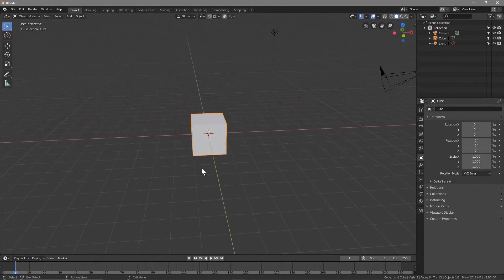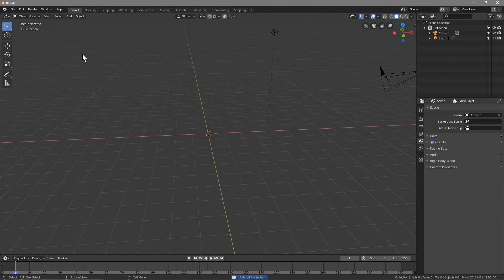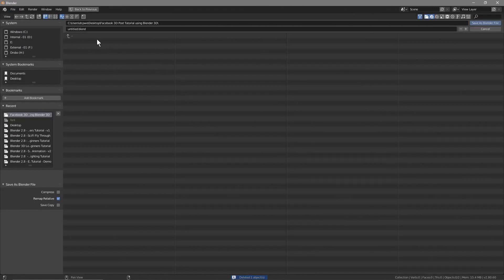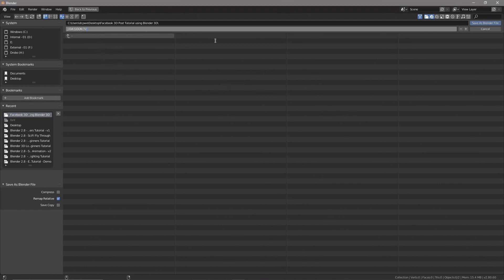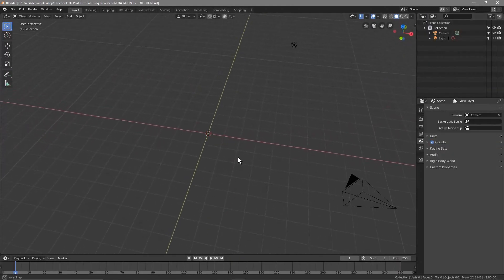Let's click on General here. We'll middle-mouse-click to pan around, click on this cube object and delete it. Then we'll go to File > Save As — on my desktop I've already got a blank folder set up — and I'm going to call this file 'jlagoontv3d-01'. Let's click Save.